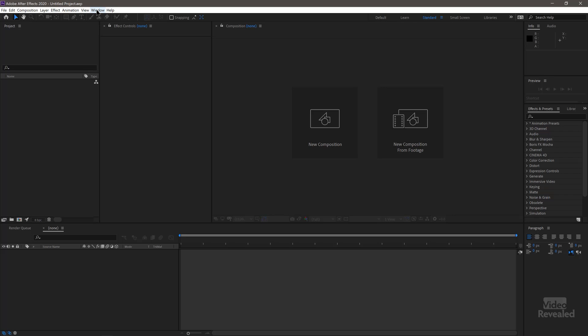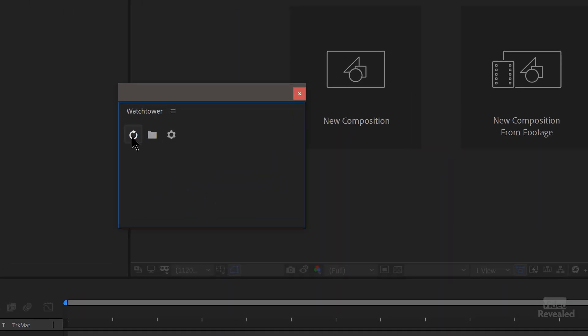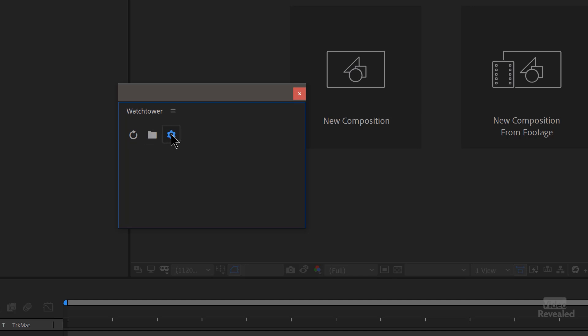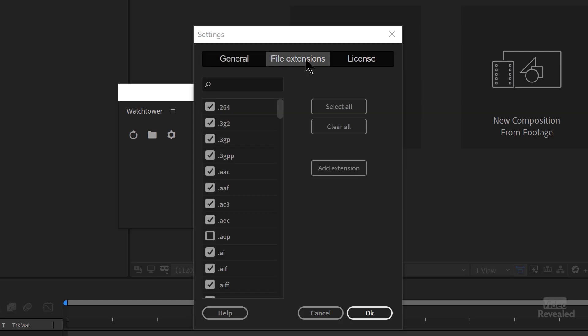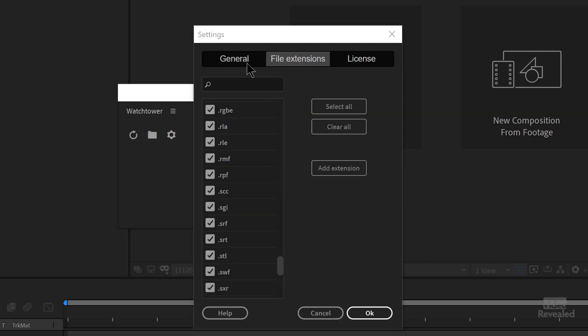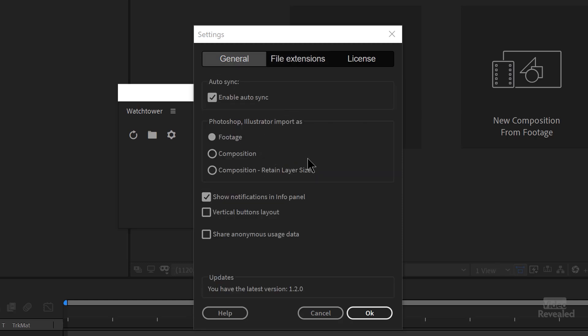Watchtower also works in Adobe After Effects. If you go to Extensions and open Watchtower, it shows up there too — same manual sync, same folder setup. One difference in After Effects is that you can specify how to import your files: as regular footage, as a comp, or as a comp retaining layer sizes. All the same file extensions are supported. This is important because in After Effects you often need to import things in different ways depending on your workflow, so all your bases are covered.